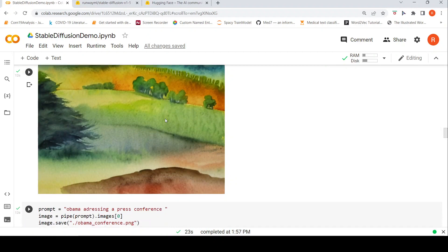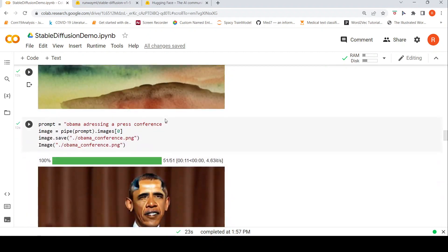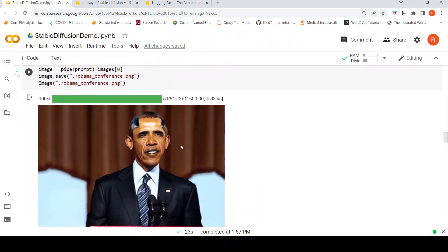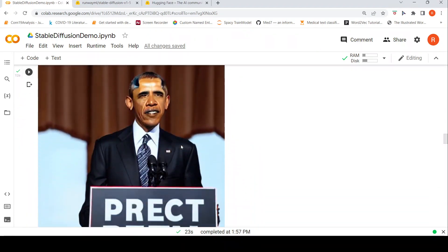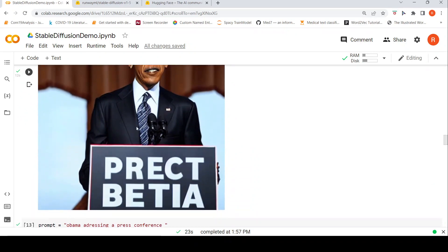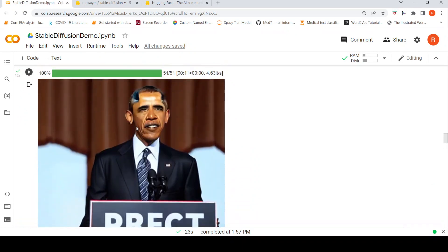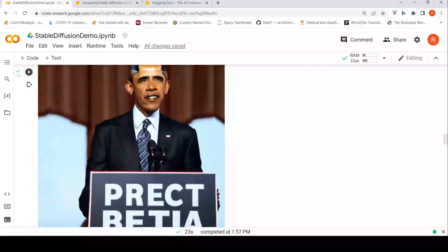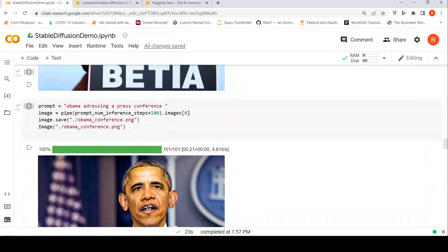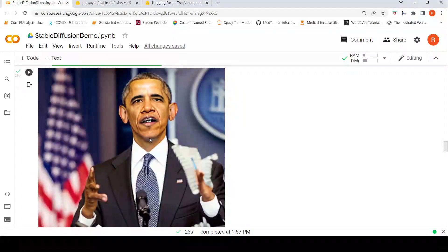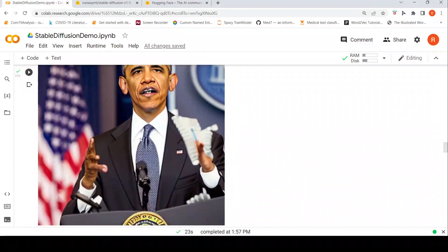Then I said Obama addressing a press conference. Here is the image which got generated, obviously not good. So I said what if I increase the number of inference steps to 100. You get a slightly better image but it still struggles with hands and face.